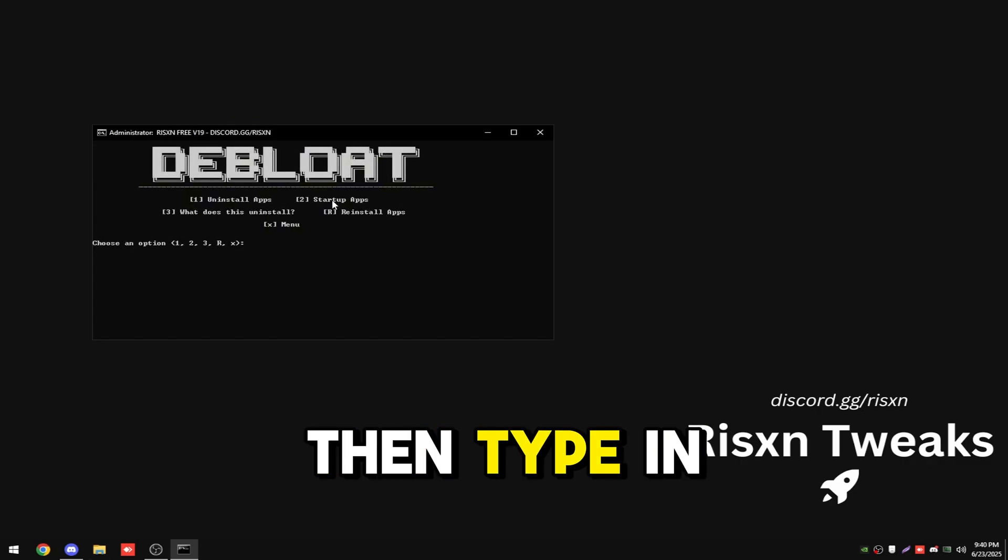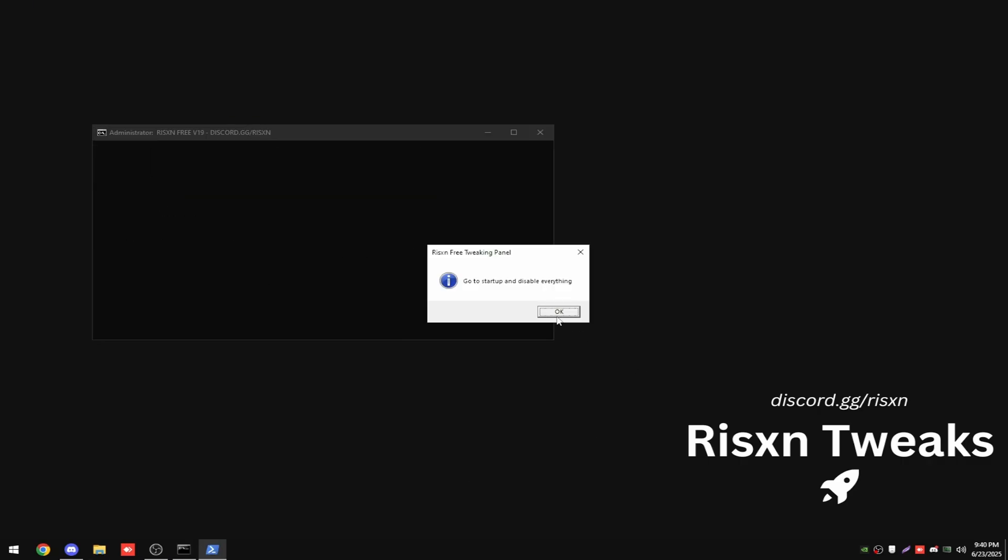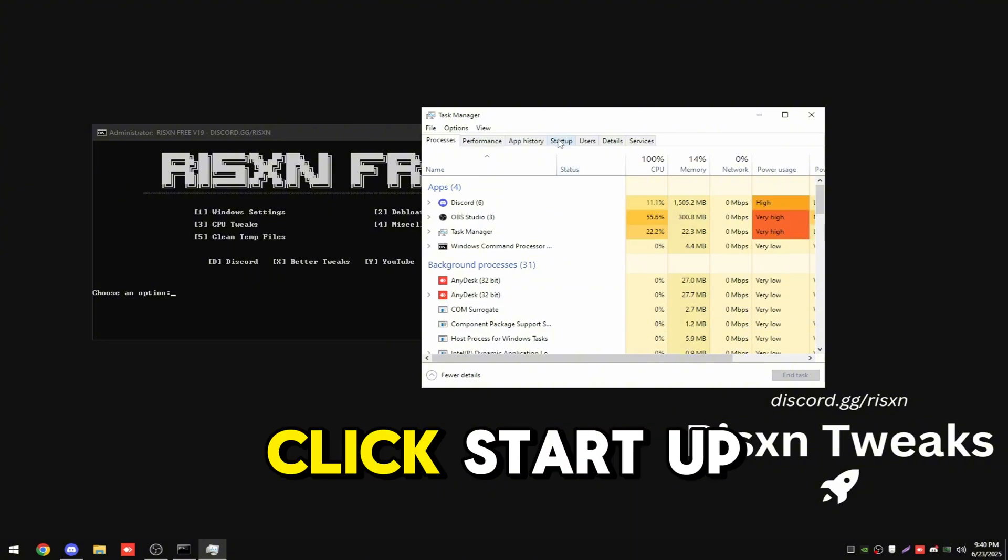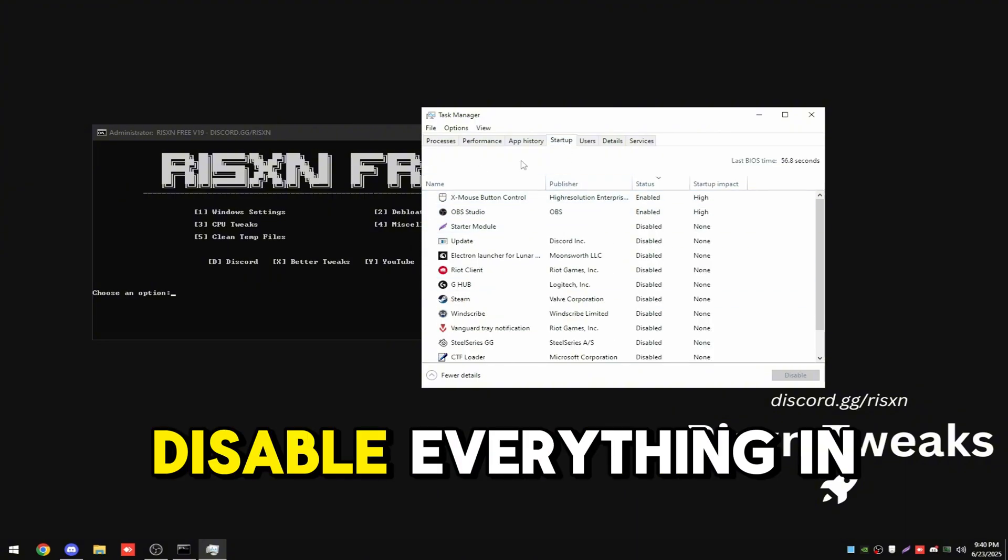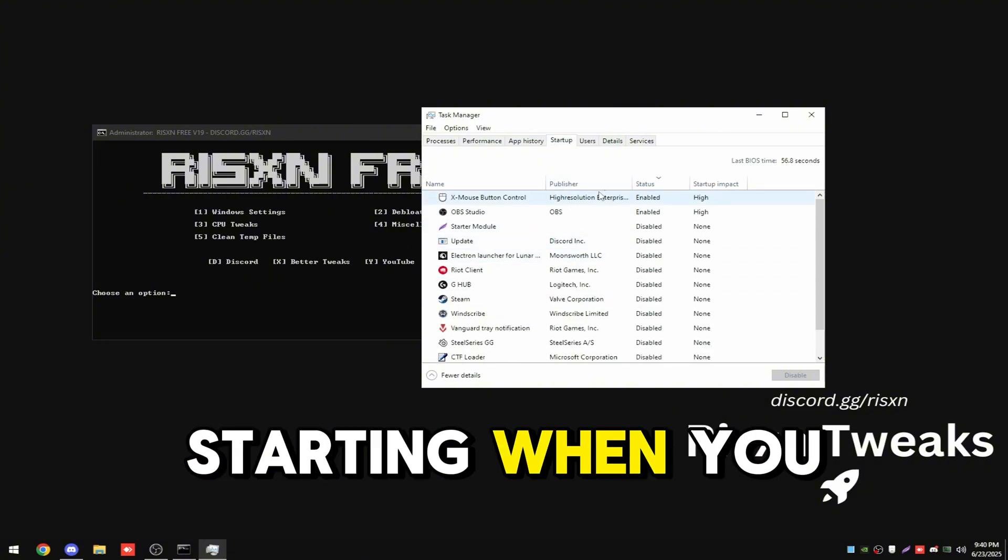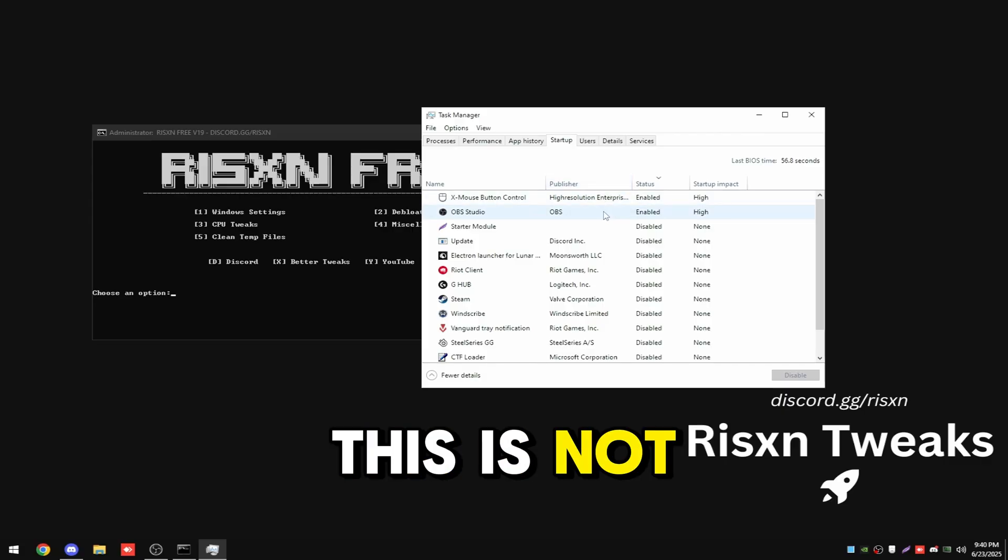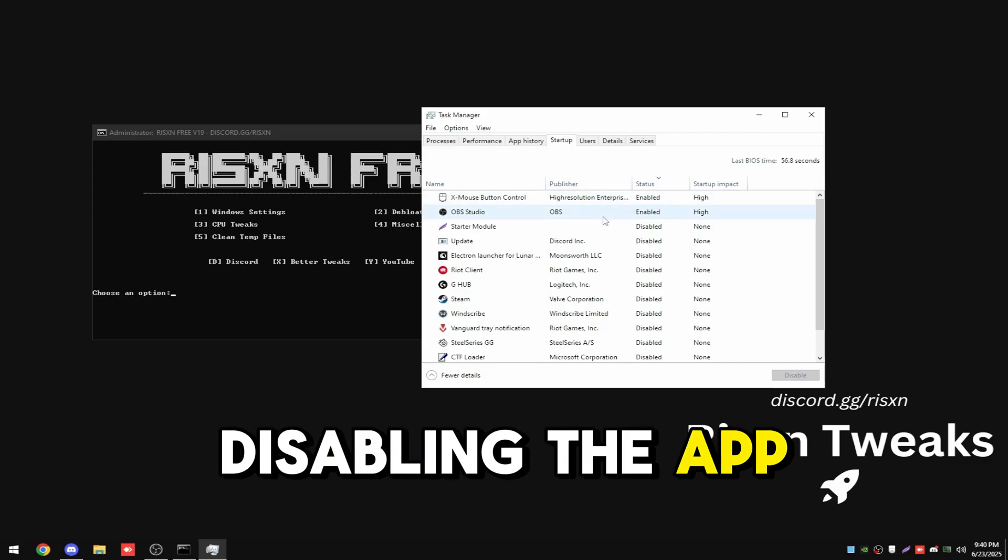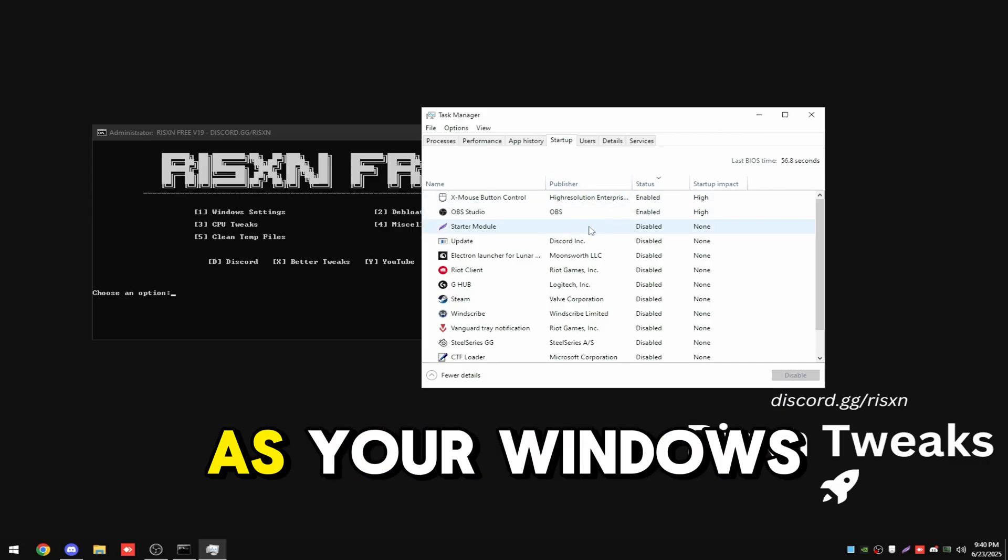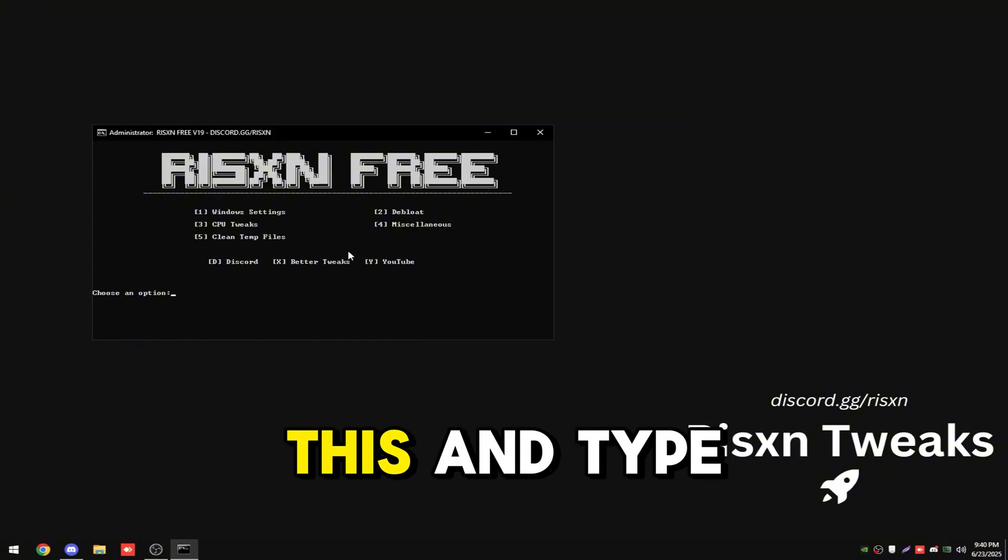Then type in two and hit enter. Click OK right here and then click startup at the top. Disable everything in here you don't want starting when you first boot your PC. This is not disabling the app. It's just making it to where it doesn't load as your windows loads. Then you can close out of this.